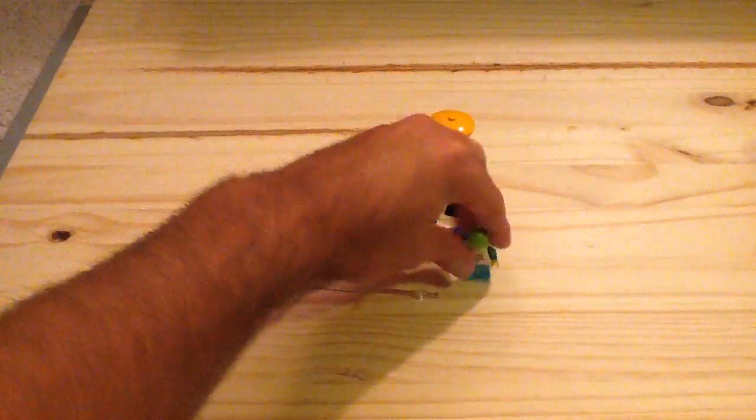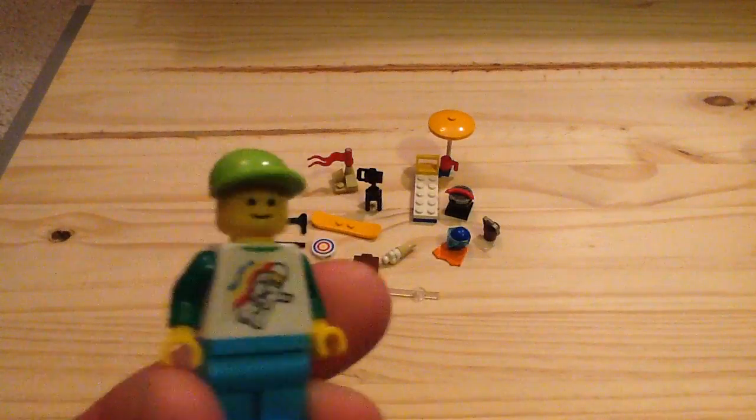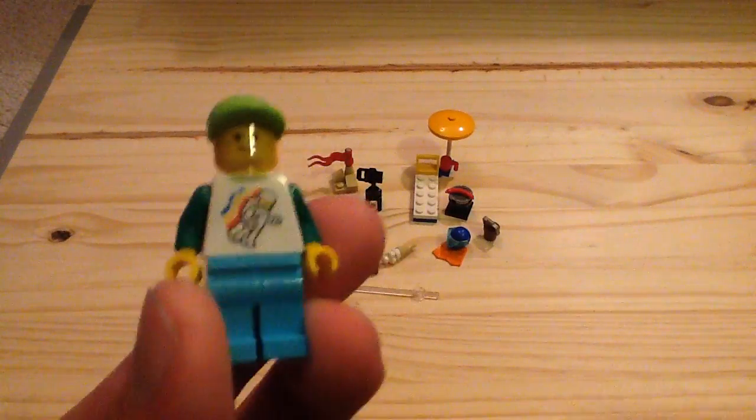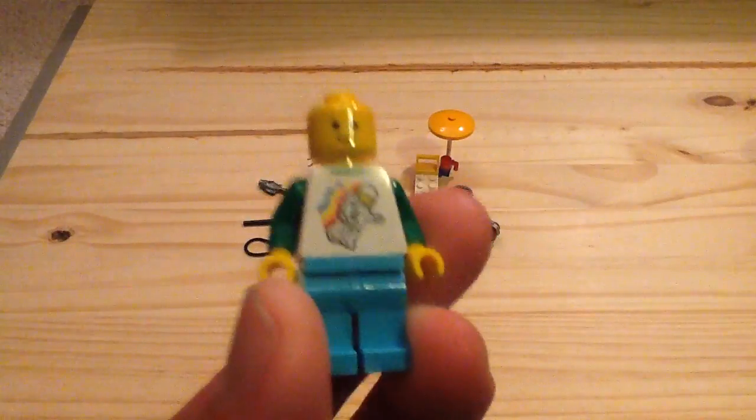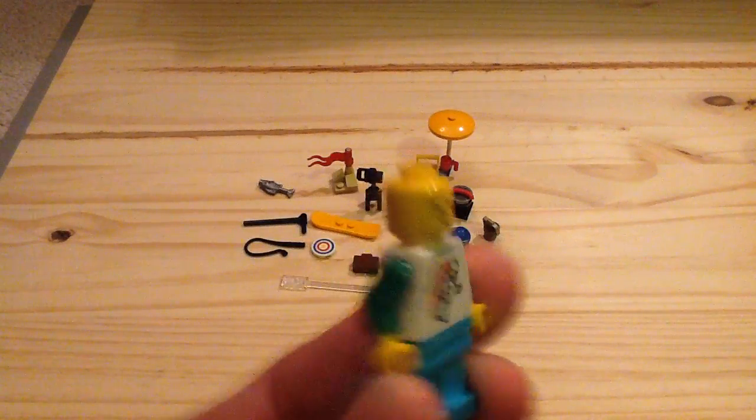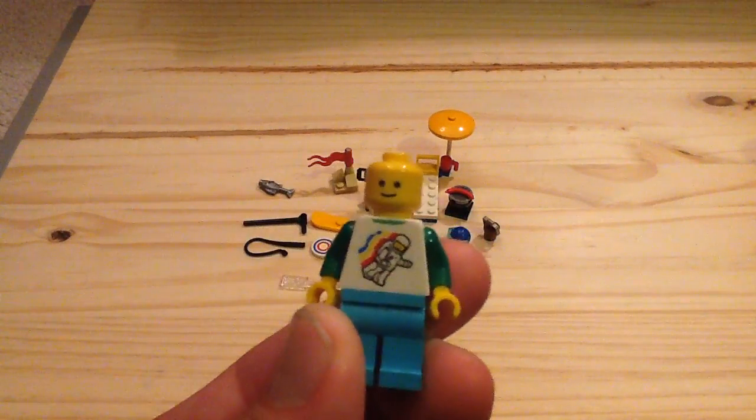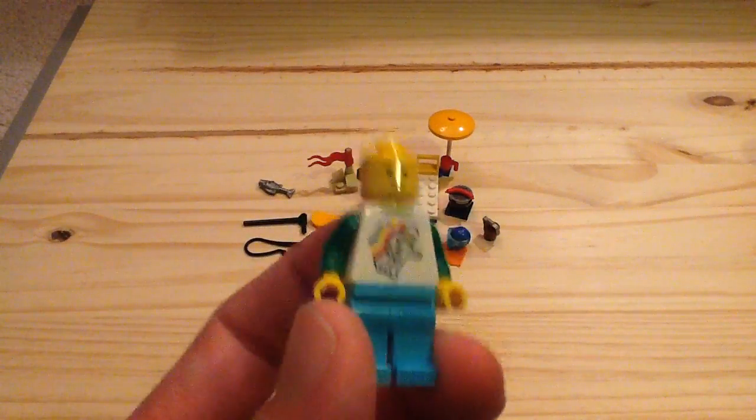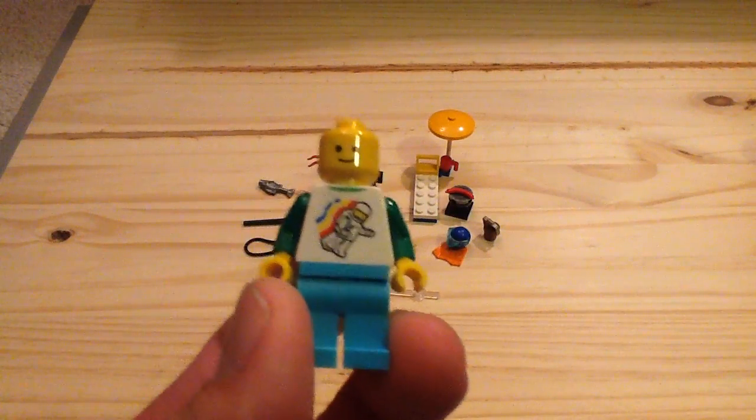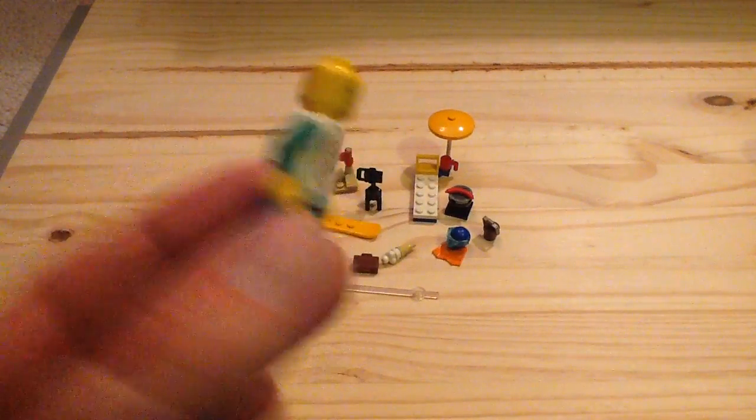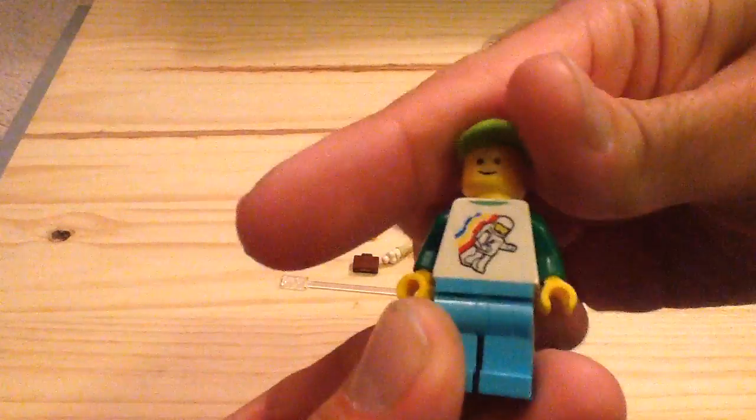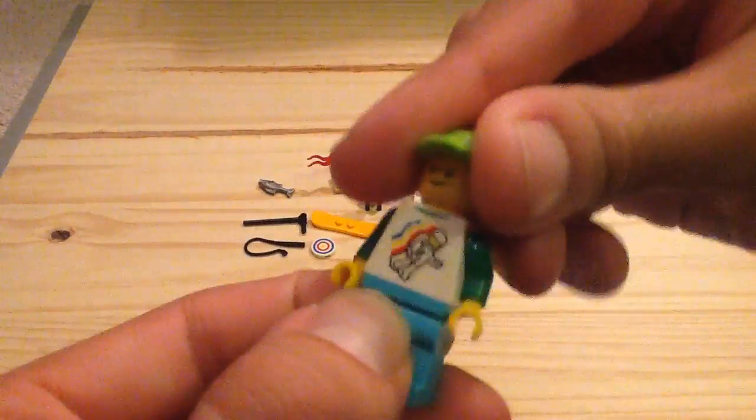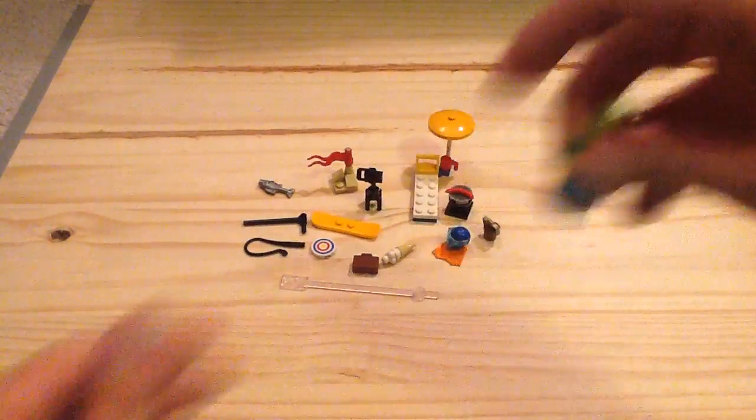So here's the minifigure, nothing too special. He does have the older style face, classic smiling face which today only appear mainly in the modular building sets. He has that nice torso print on him, no back print on the torso, and he does have those nice azure colored legs.